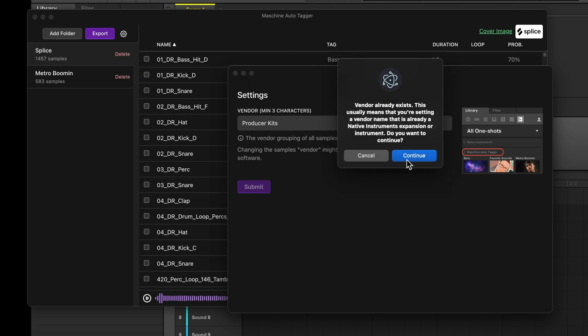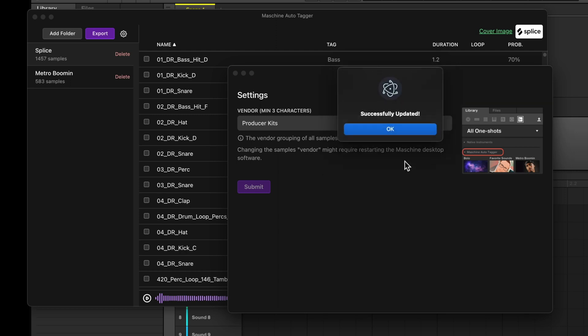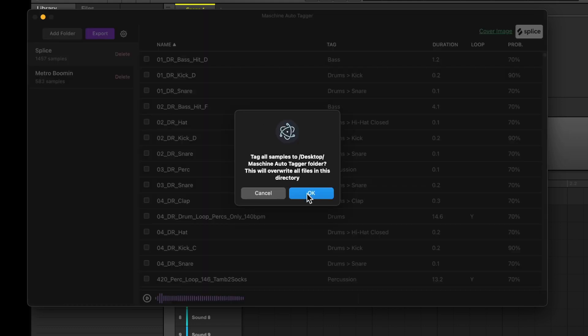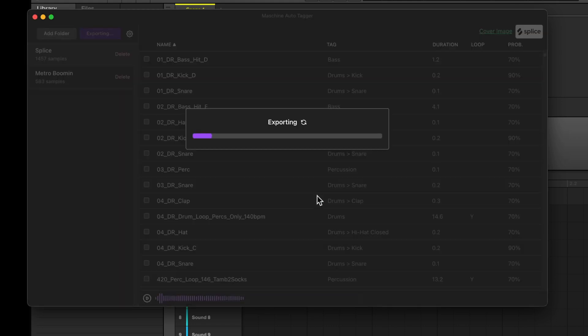This is telling me there is a folder already named Producer Kits, but that's fine because I exported it earlier. Now I change the vendor. I have to re-export.